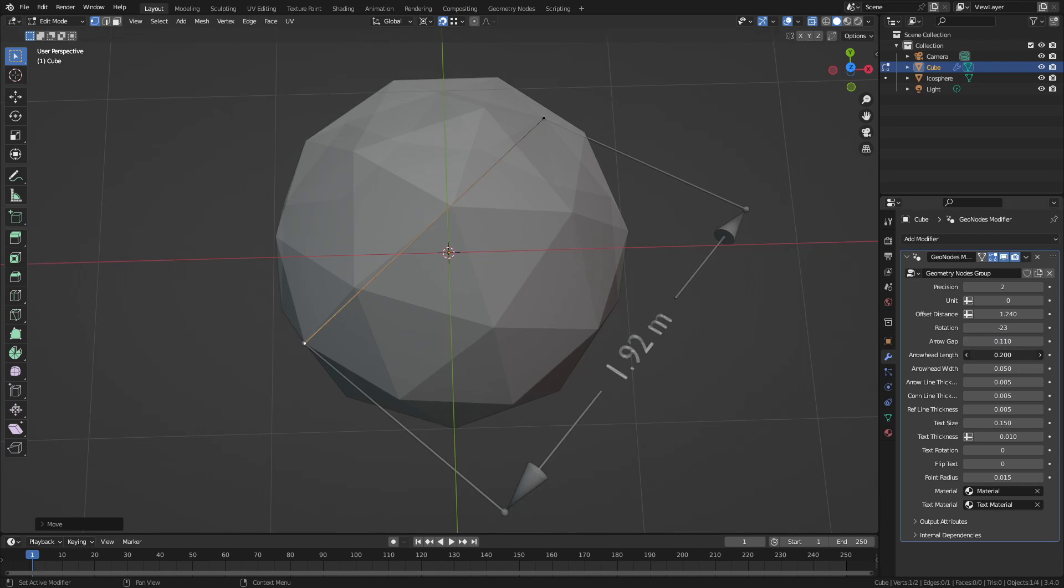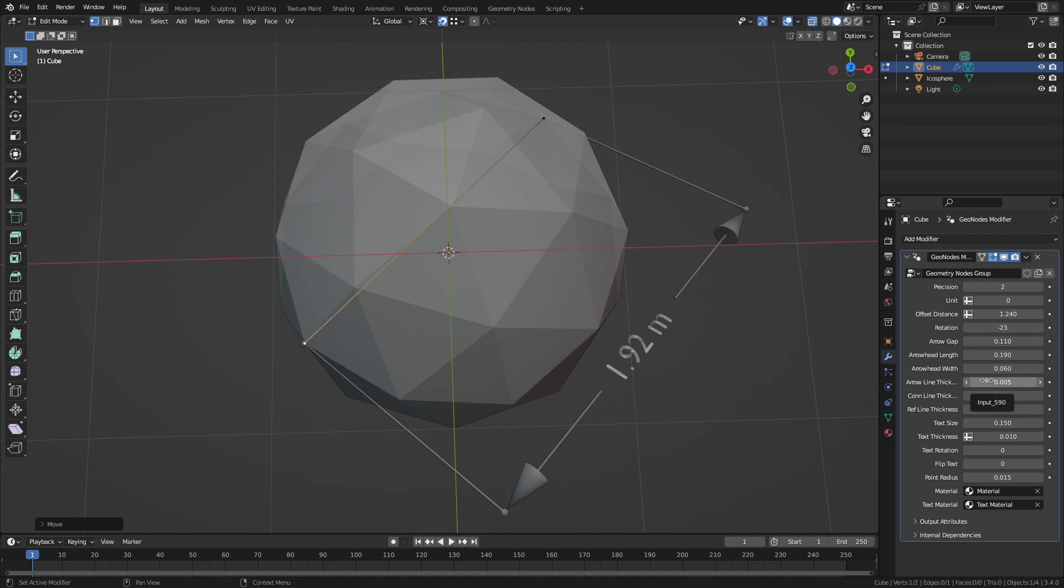Then arrow head length as well as arrow head width, that is the radius of the cone. Then arrow line thickness. You can increase or decrease that.